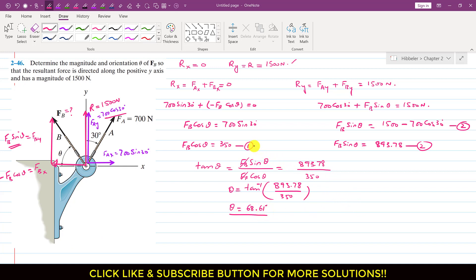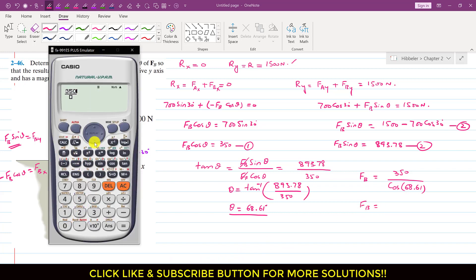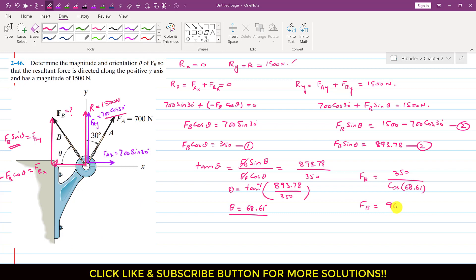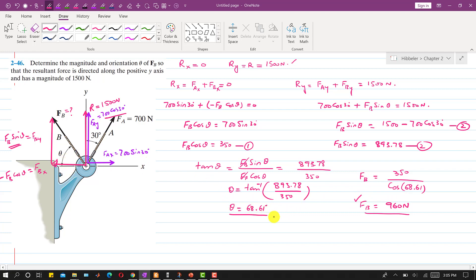To find FB we can use either Equation 1 or Equation 2. Using Equation 1: FB magnitude equals 350 divided by cos of theta, and theta is now known as 68.61 degrees. So FB magnitude equals 350 divided by cos of 68.61, which is approximately 960 Newtons. So if the resultant is acting in the positive y direction with a magnitude of 1500 Newton, then FB is 960 Newton and its angle with the negative x-axis is 68.61 degrees. This is the solution to this problem.